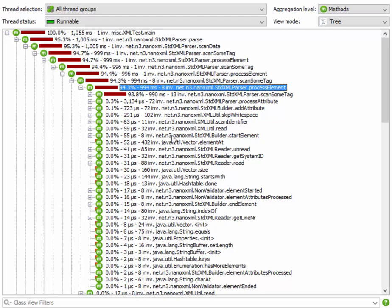Now here comes the idea. If you were able to sum the non-recursive part of the call tree for all the invocations of process element, you would get some really valuable insight into the performance characteristics of the XML parser.